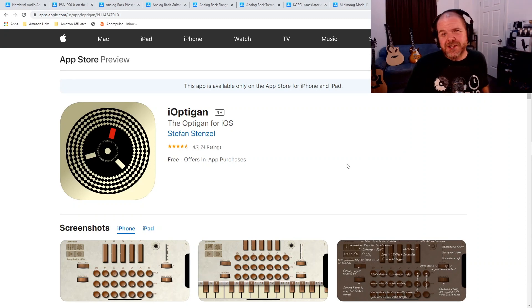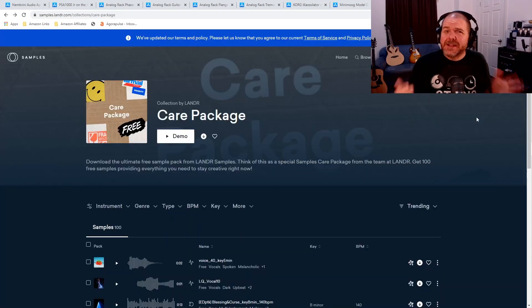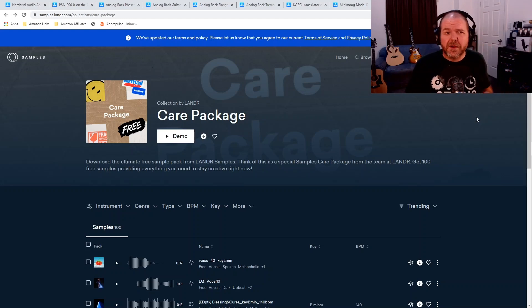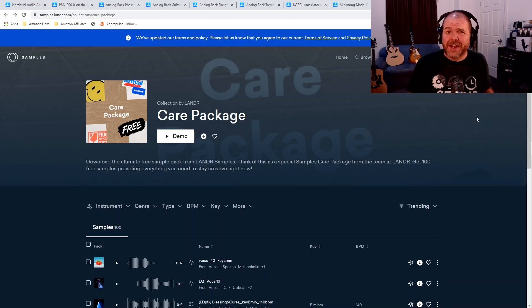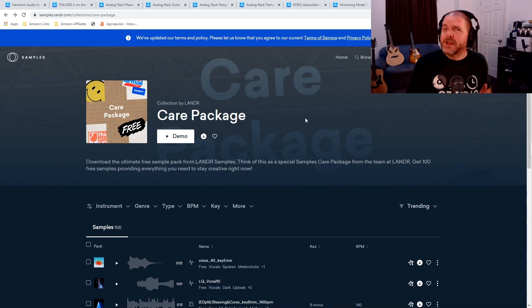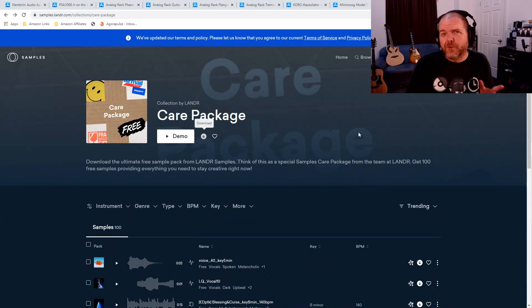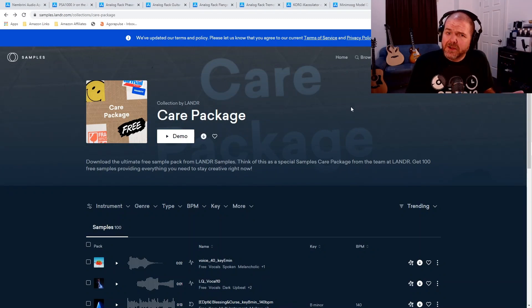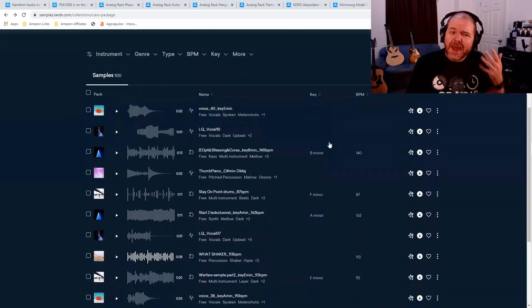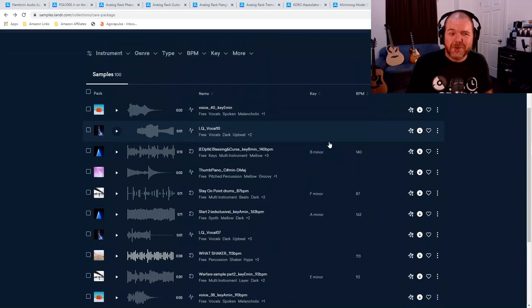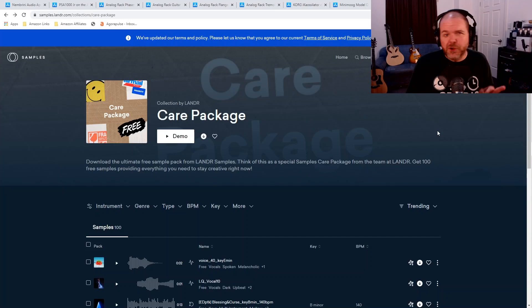Why don't you check it out too? And last but not least, another recommendation from a viewer is this one, the Lander Care Package. Our friends over at Lander have opened up this sample library. 100 free samples that you can download for free right now. All you need to do is actually give your email address and sign up to Lander. Once you're signed up, though, you hit the download button and all 100 of these samples are yours for free to use in your projects, which I think is pretty darn cool.